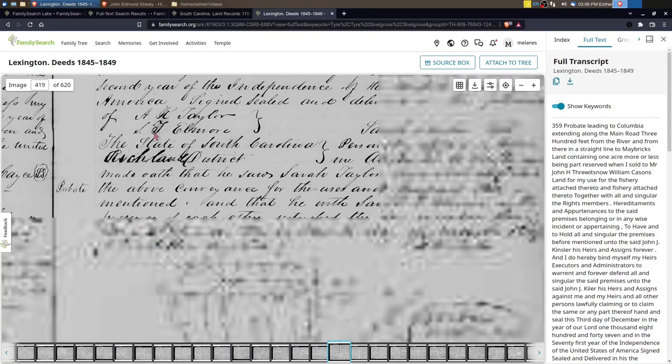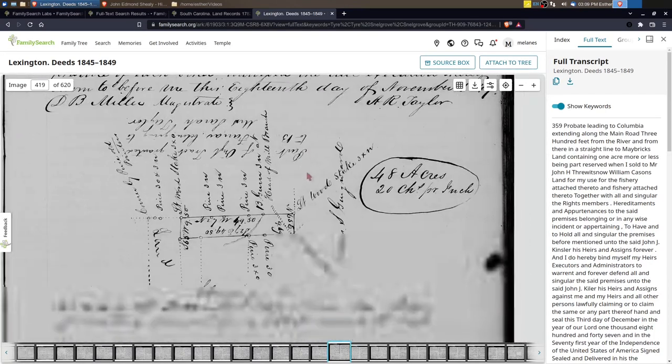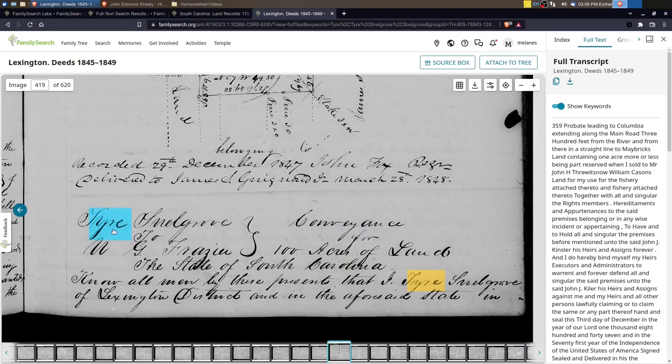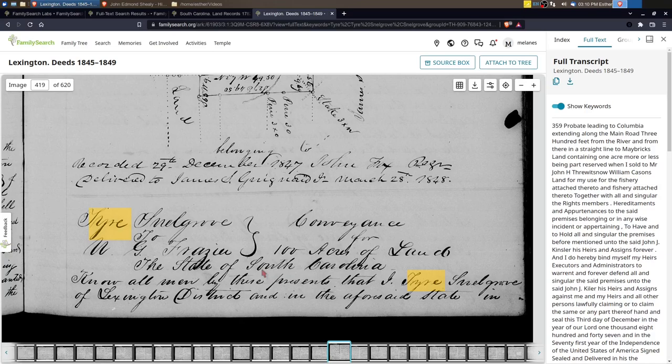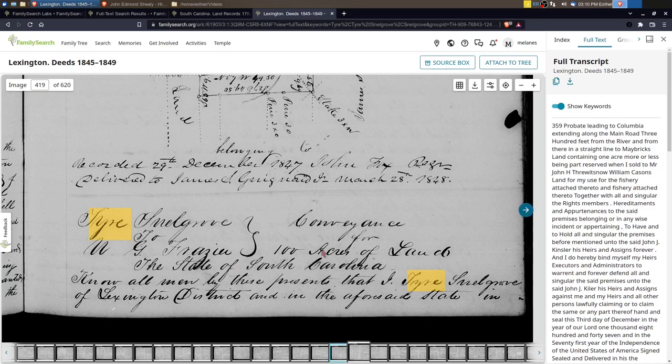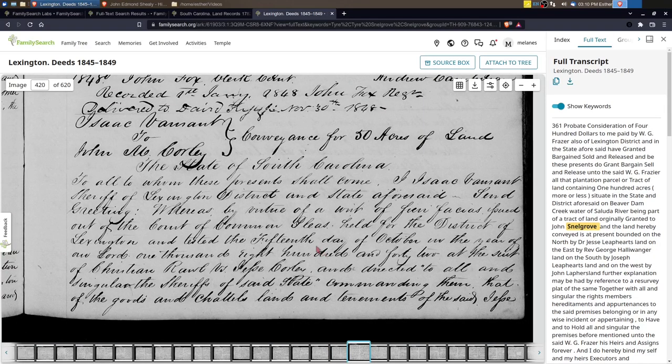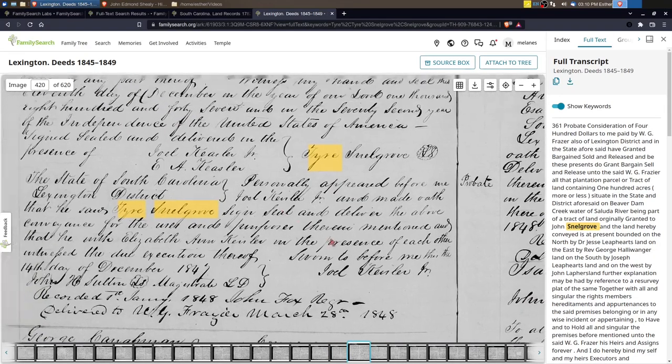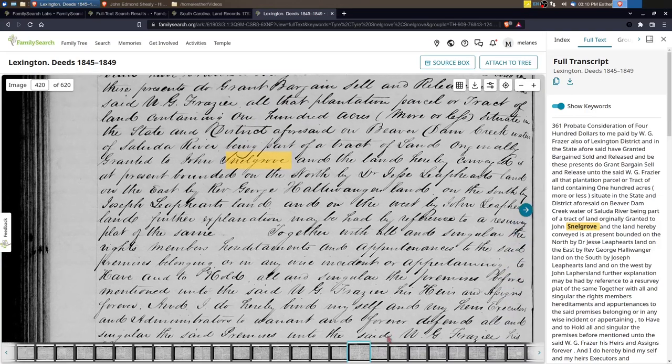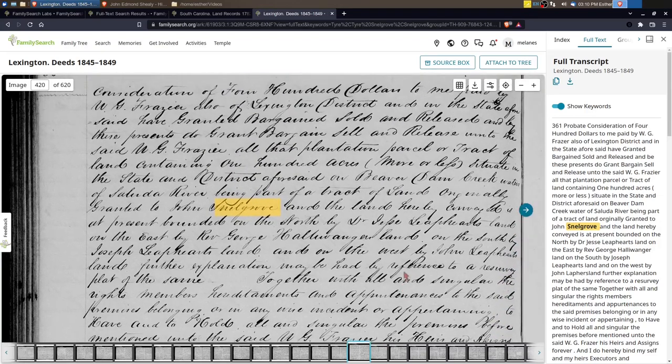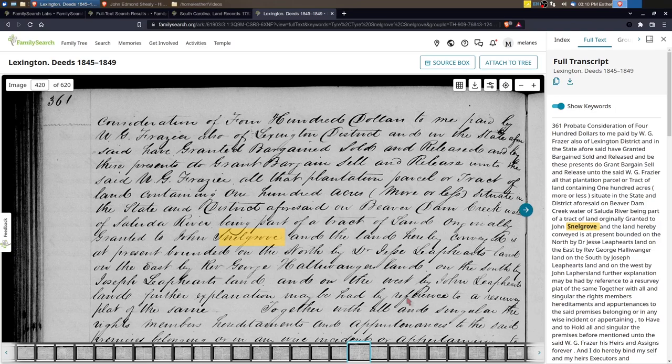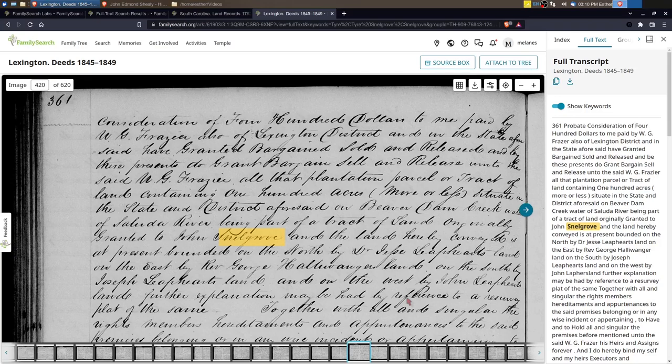If we go because this actually starts on the previous page, and I think it starts down here at the bottom. Yes, Tyer Snellgrove to UG Frazier. So this is when Tyer sells his 100 acres of land to UG Frazier and it describes the property and who originally had it, which was John Snellgrove, who I thought was his father. So that was really exciting to find, and this was added to Tyer Snellgrove's profile in FamilySearch as a source to help show the connections that I had made.